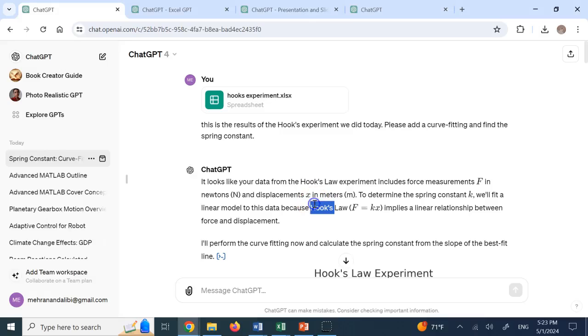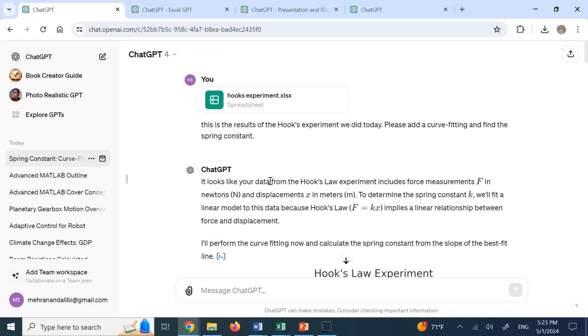Hello everyone. In another video for ChatGPT, I want to amaze you again and show you what you can do with this amazing AI platform.